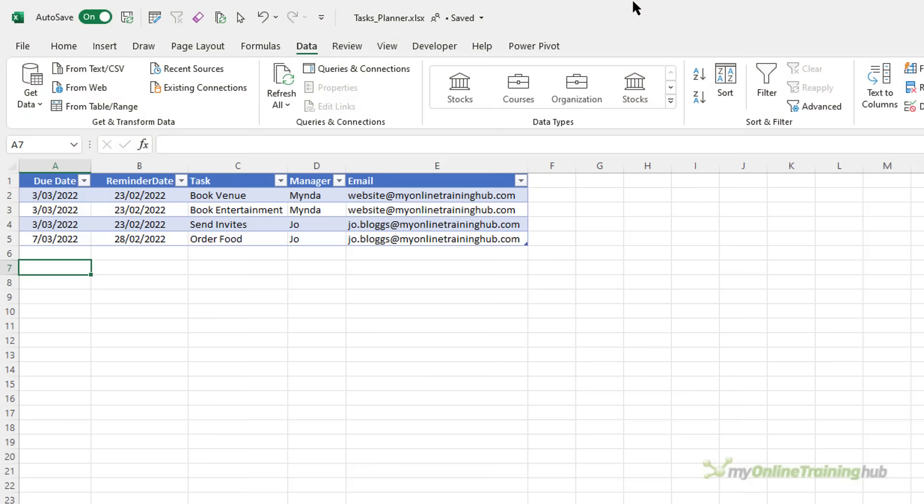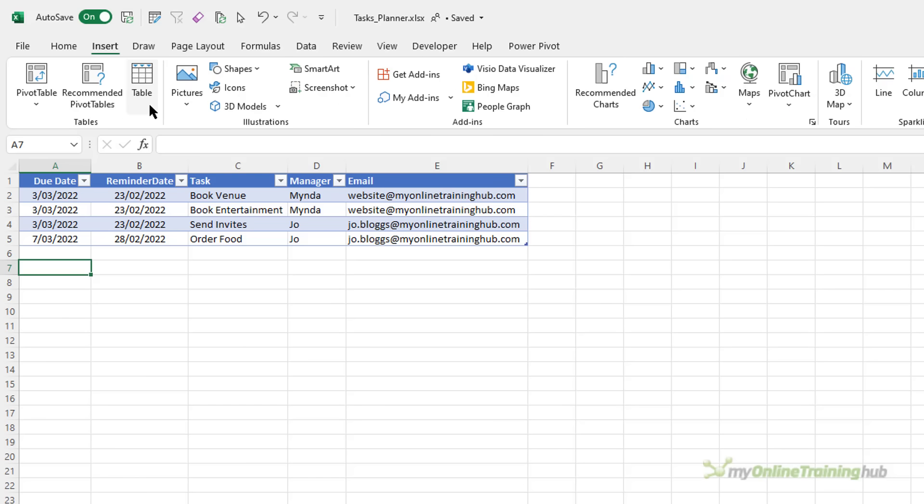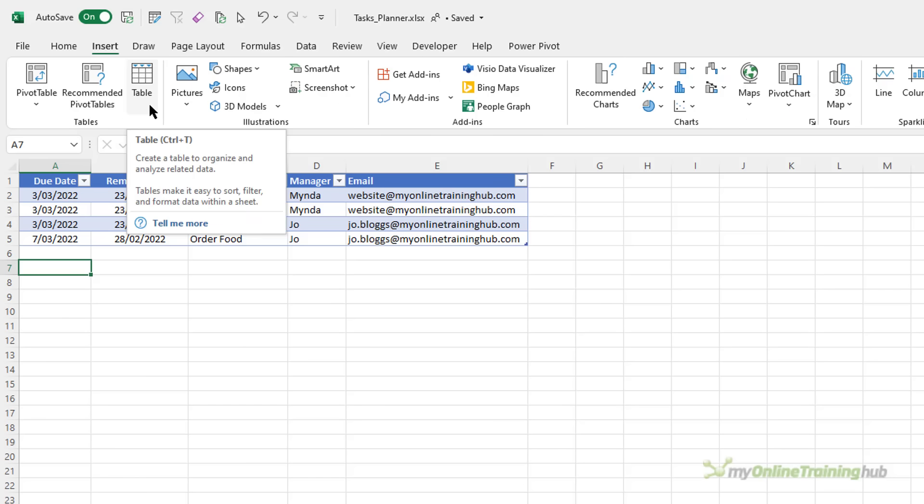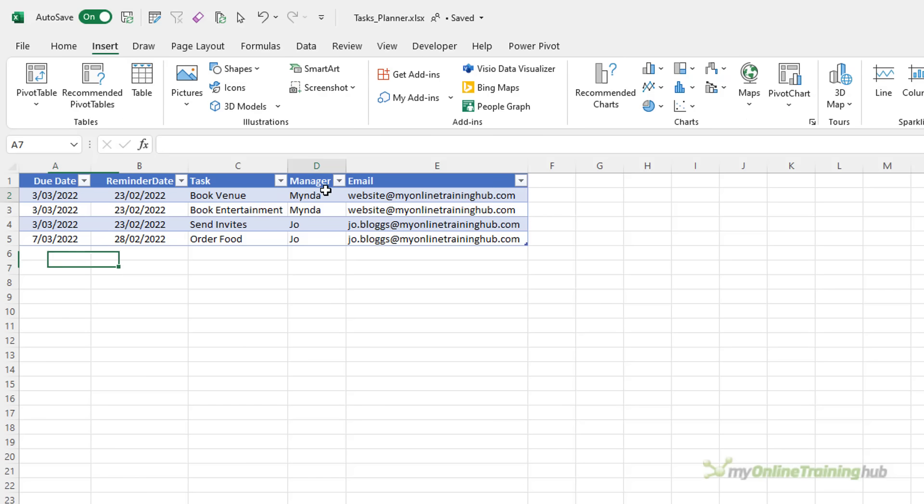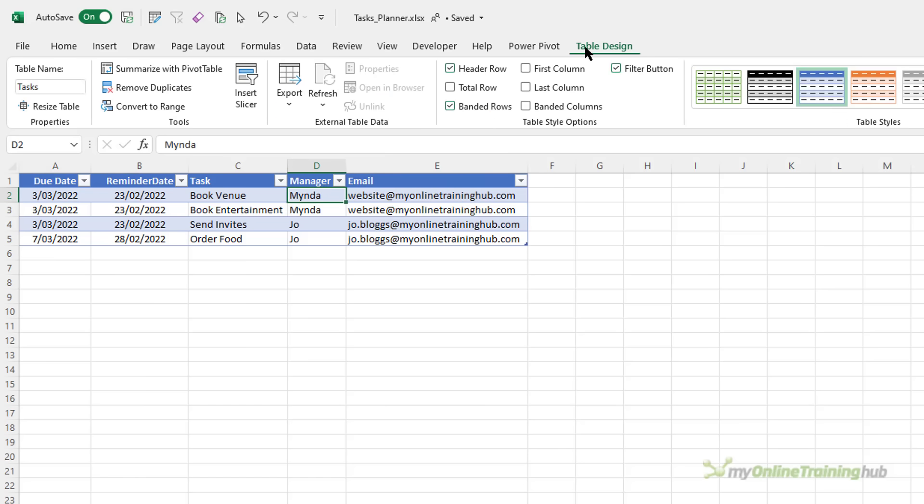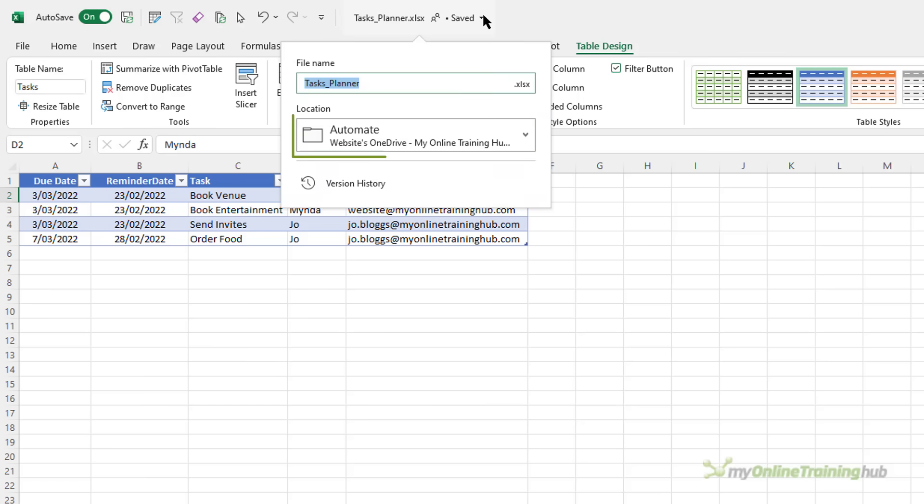Before we switch to Power Automate, it's important to point out that your data must be saved in an Excel table. You can do that via the Insert tab and then Table or use the keyboard shortcut Ctrl T. Now my data is already in a table and if we look at the Table Design tab, you can see the table name is Tasks and we'll be referencing that in our automation. At the top we can see the file is saved on OneDrive. You can use OneDrive for Business or SharePoint Online for this but not OneDrive Personal.